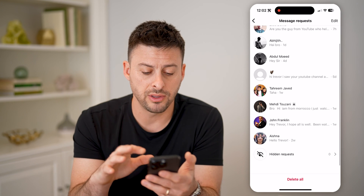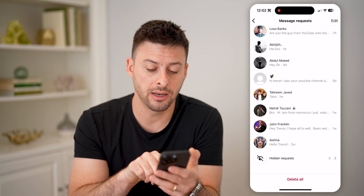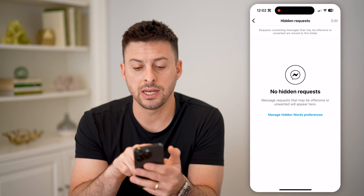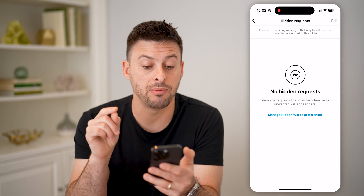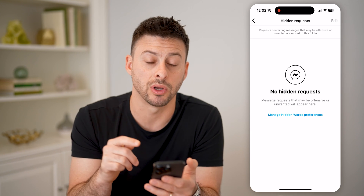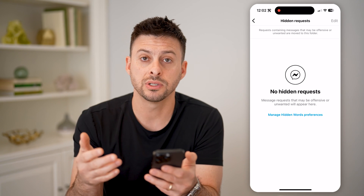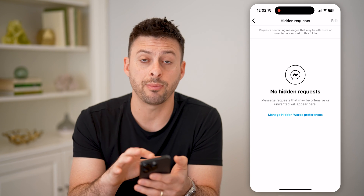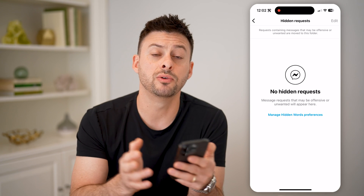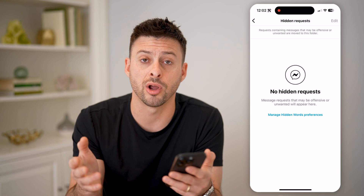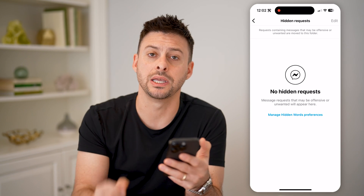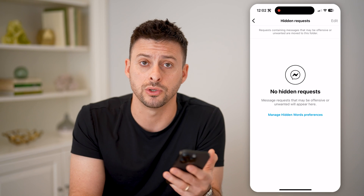Now I can scroll down to the very bottom and see hidden requests. I can tap on that, and it says requests containing messages that may be offensive or unwanted are moved to this hidden requests folder. You can tap on any message in here and move it to your general or primary inbox to unhide it if you want to.